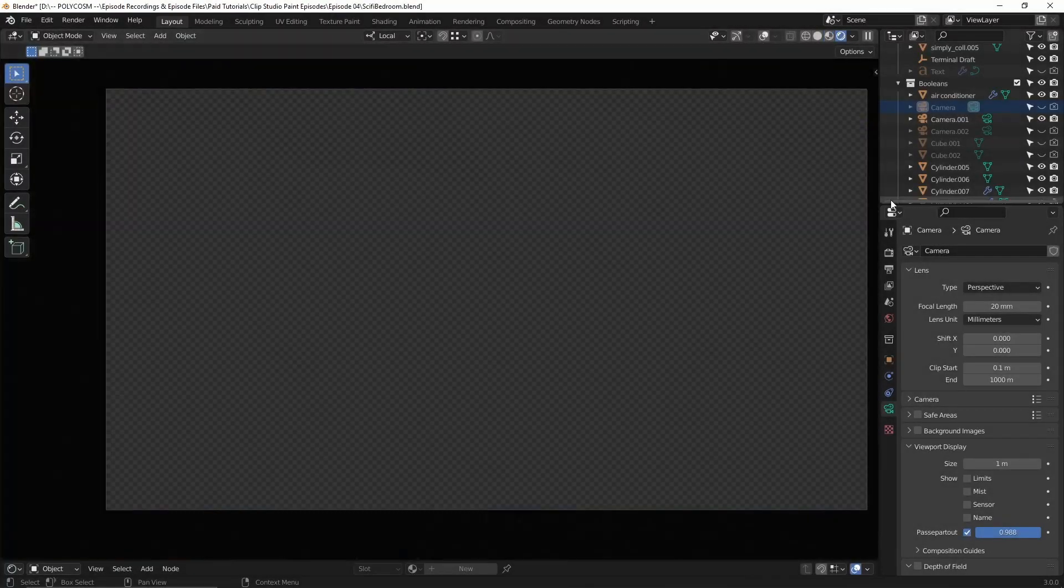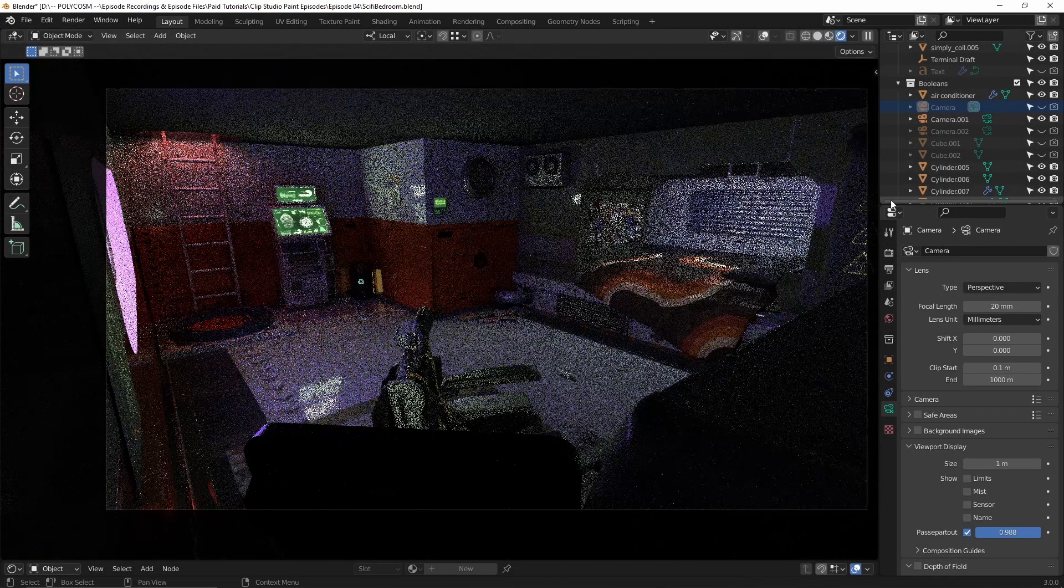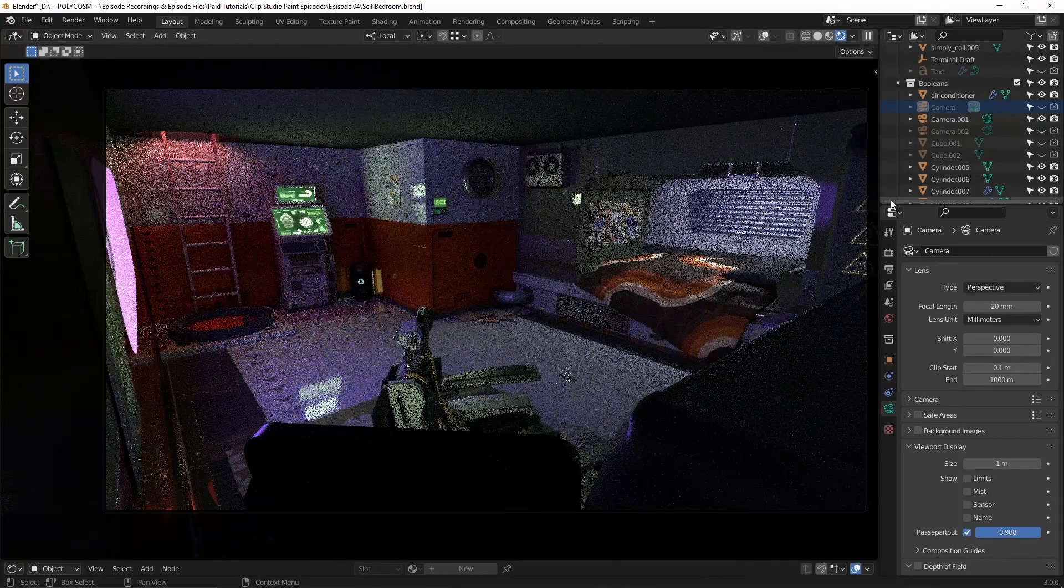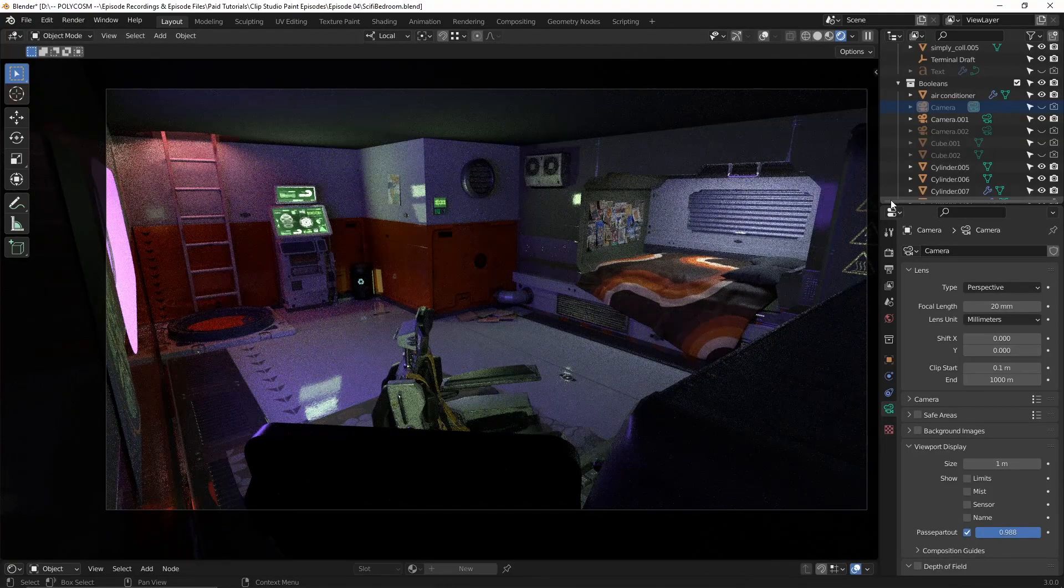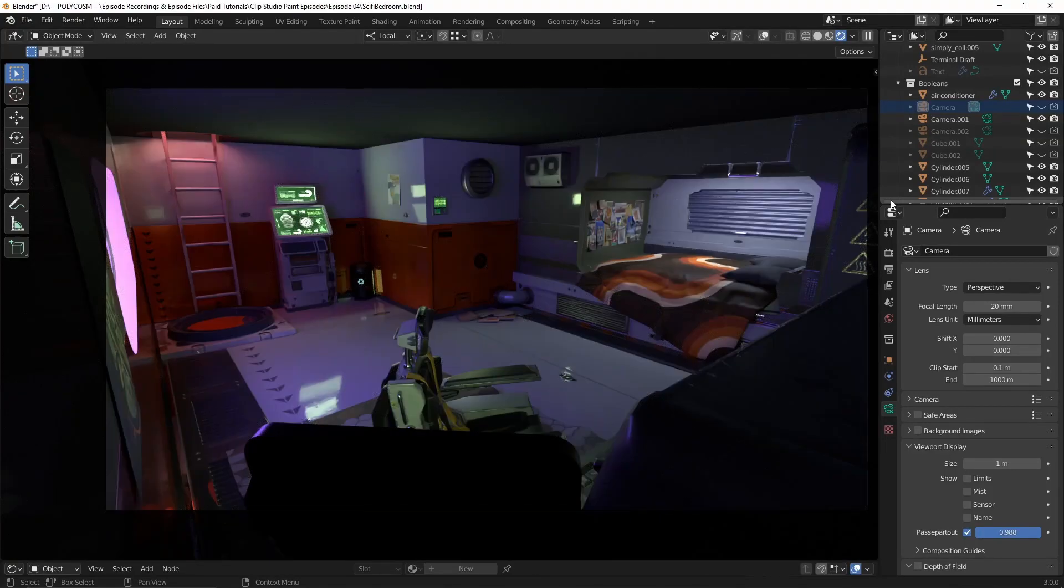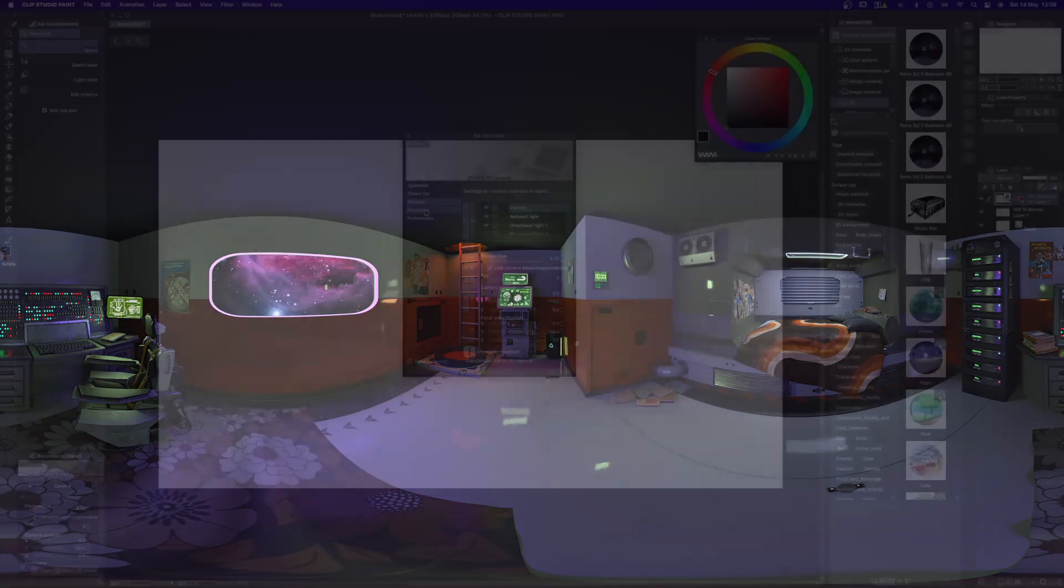Hello and welcome to Polycosm! My name is Kristina and it's really been a few months hasn't it? In this week's video we'll be covering how to create a sci-fi interior in Blender and render it out as a panorama as part of a collaboration with Clip Studio Paint.